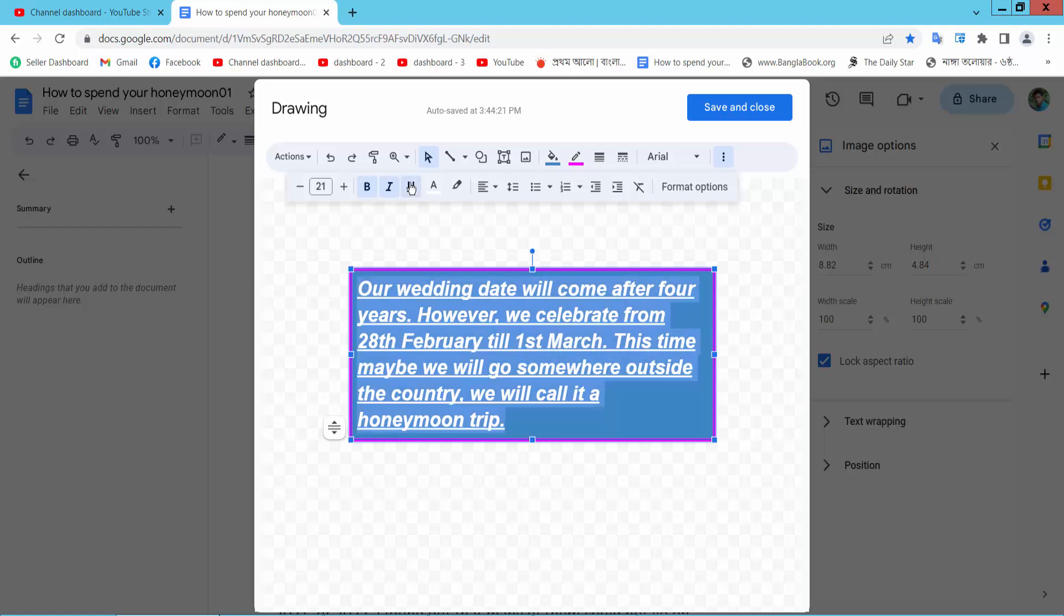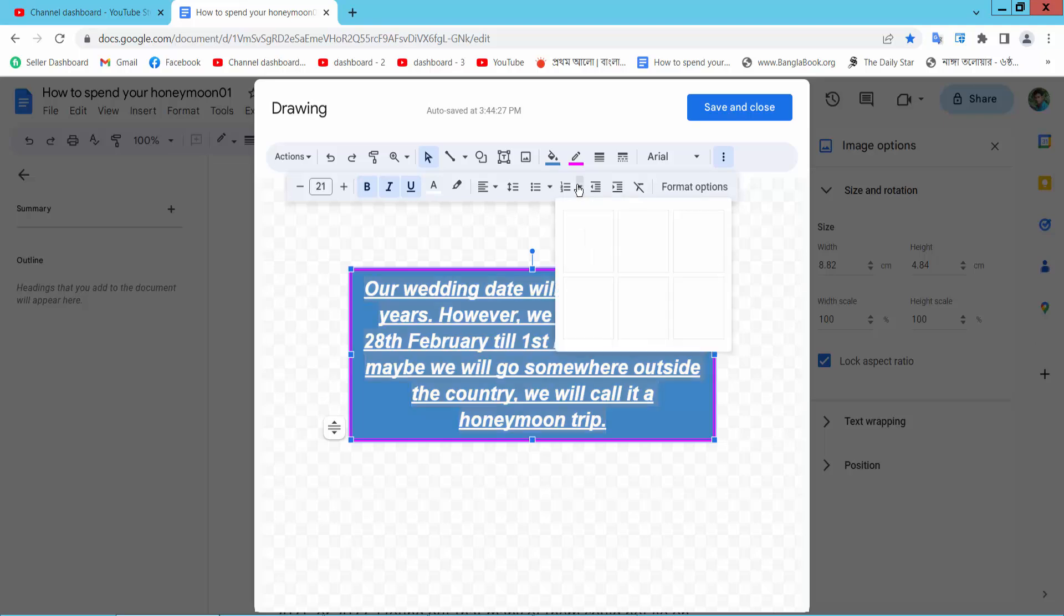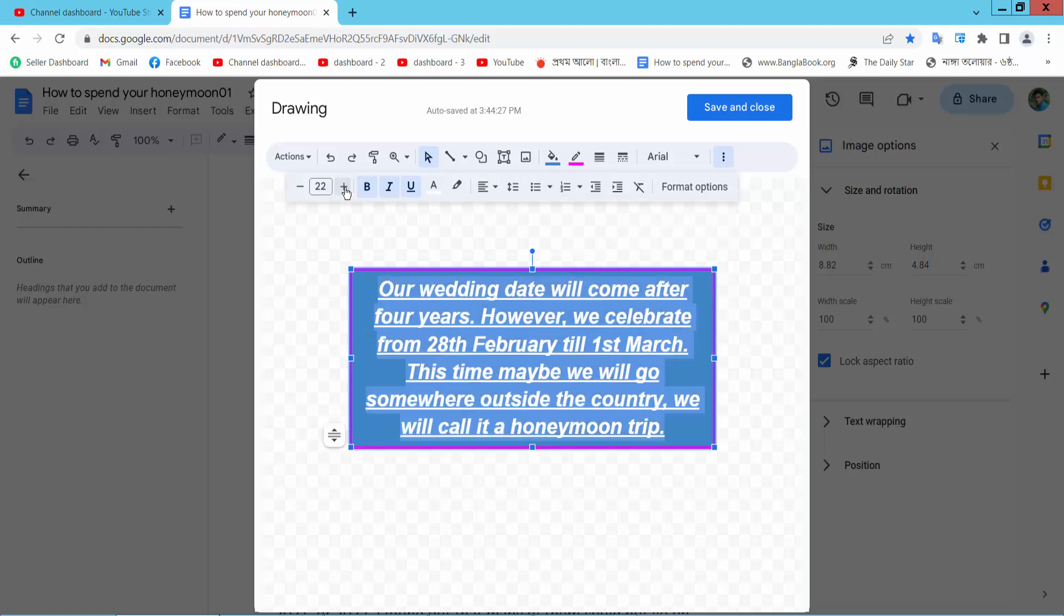Also, you can underline text, align center. Also, you can add bullet point number. You can change font size.